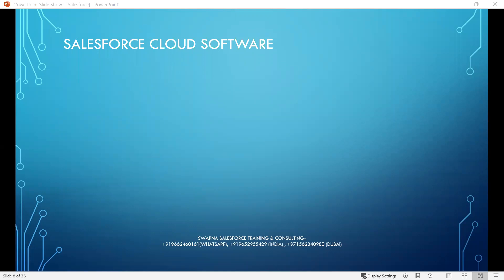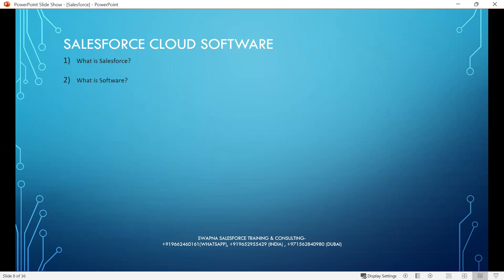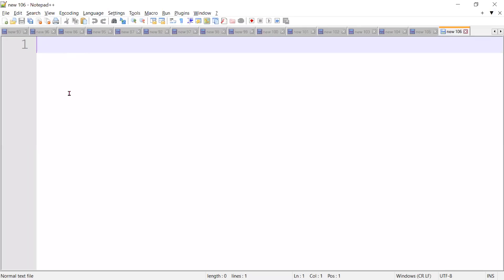Salesforce cloud software. Now let's enter into our course. What are we going to learn in the course? We will see what is Salesforce, what is software, and what is cloud. So first, let's understand what is Salesforce.